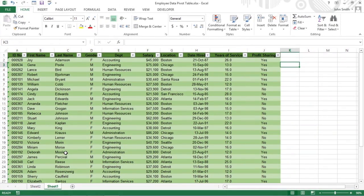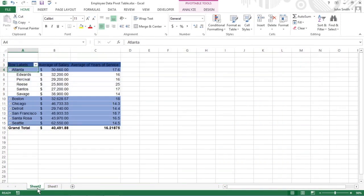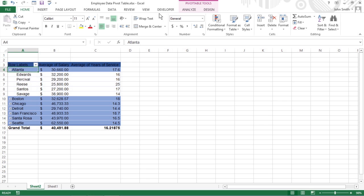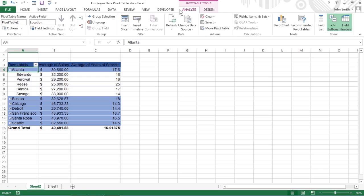Excel 2013 introduces a new way to filter your data with its timeline feature. To create a timeline, select a cell, and then go to the Analyze tab under the Pivot Table Tools tab on the ribbon.